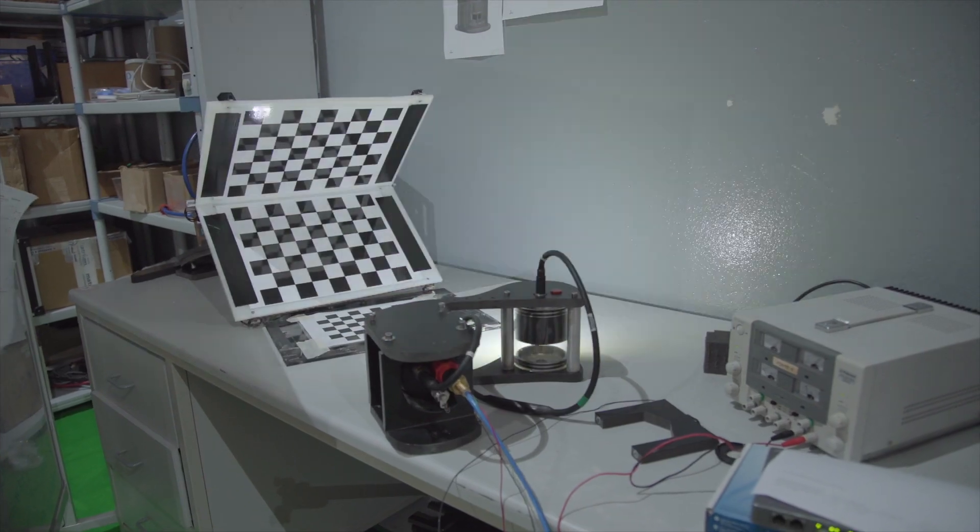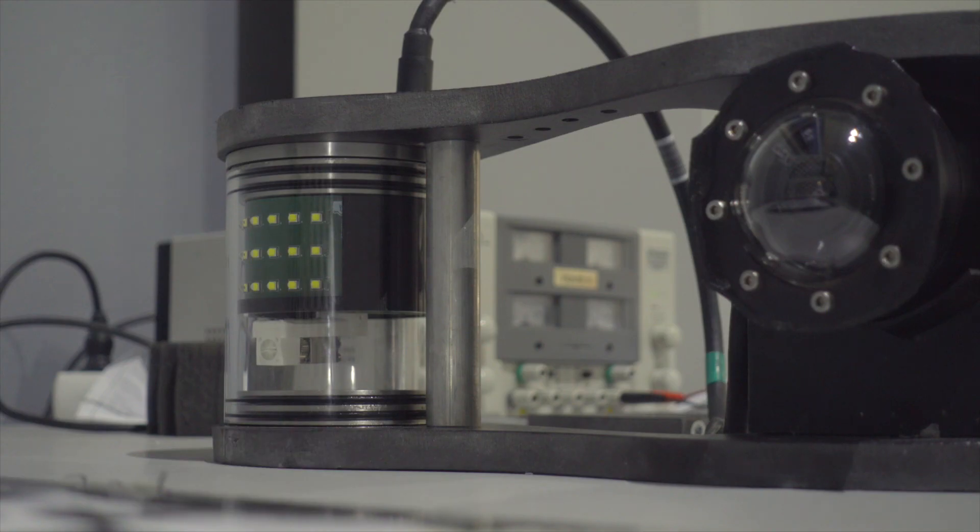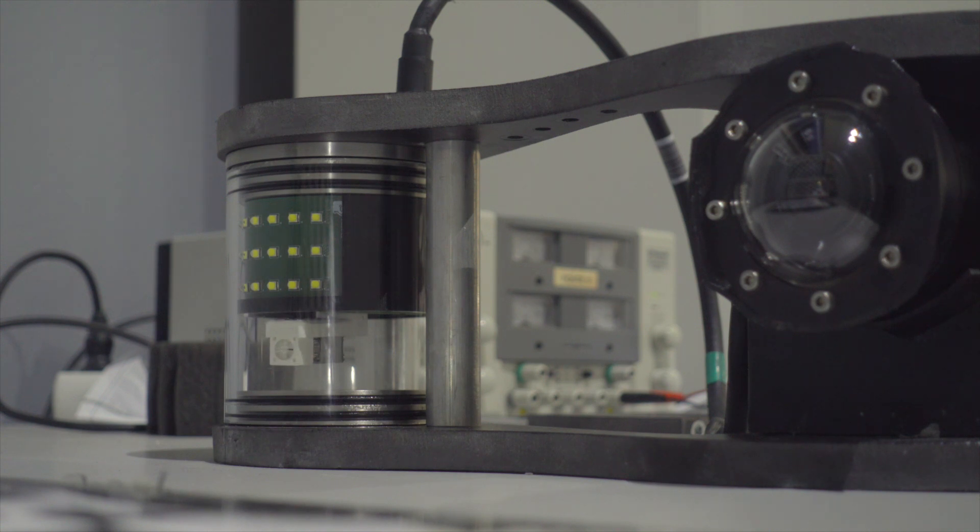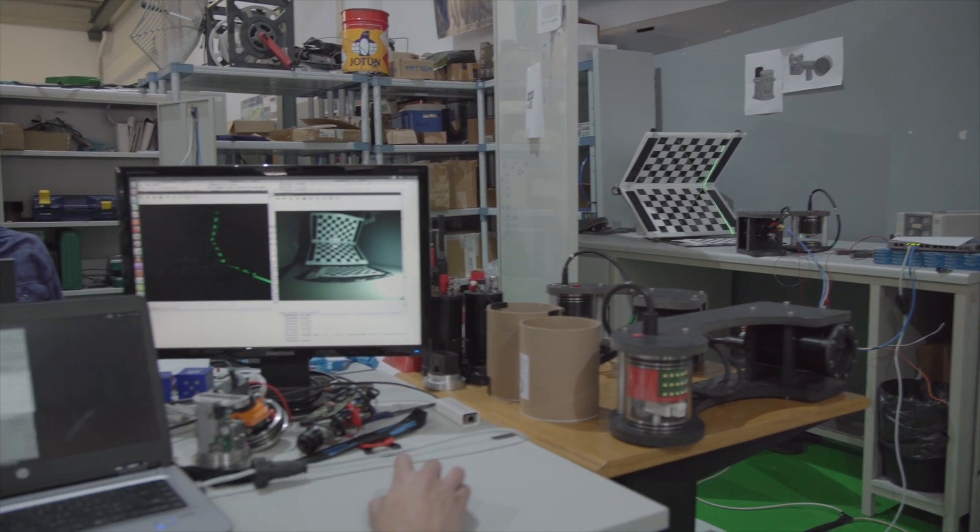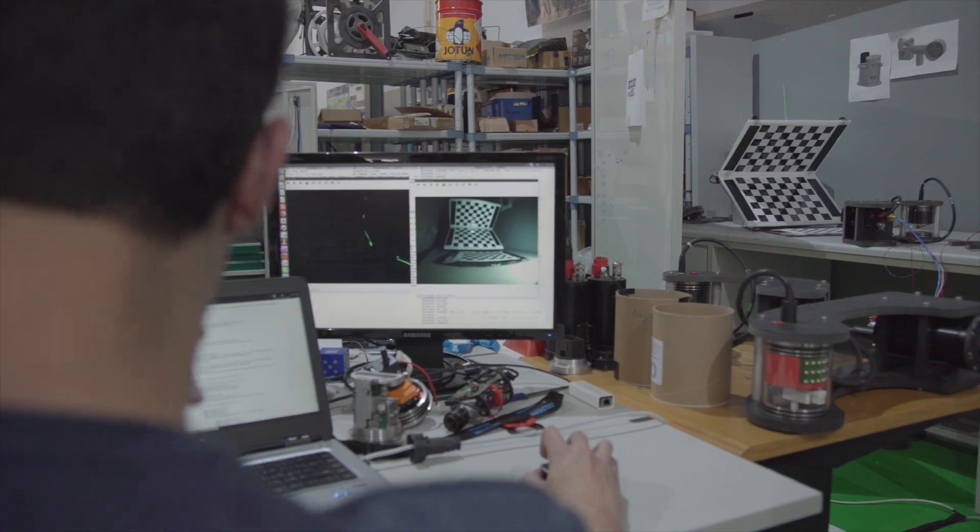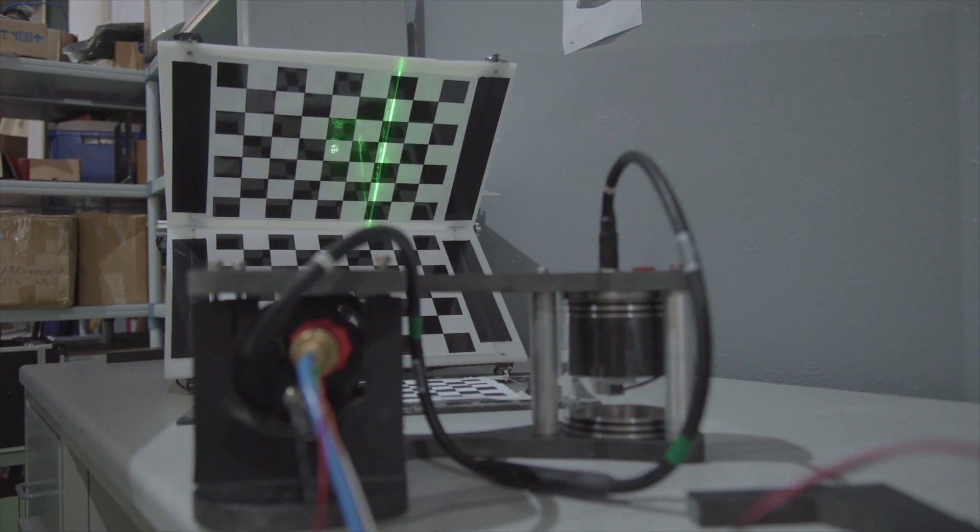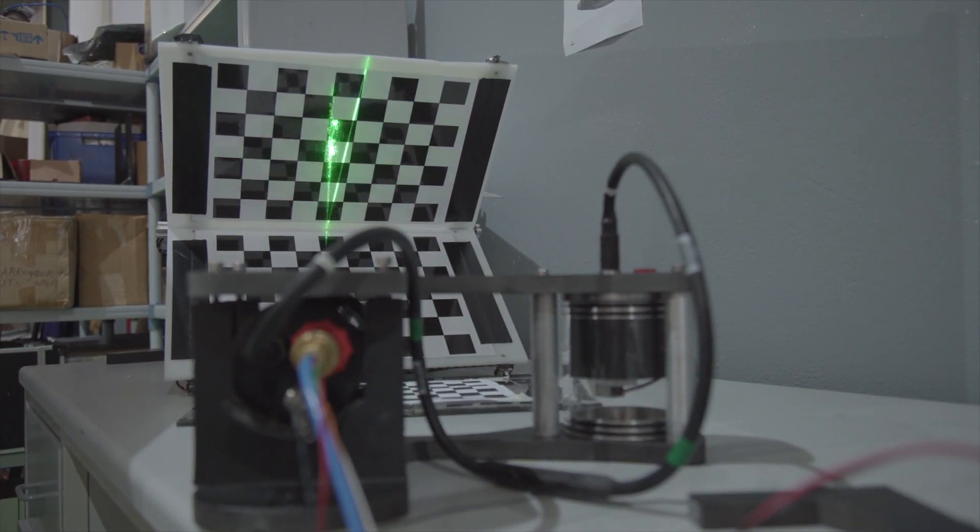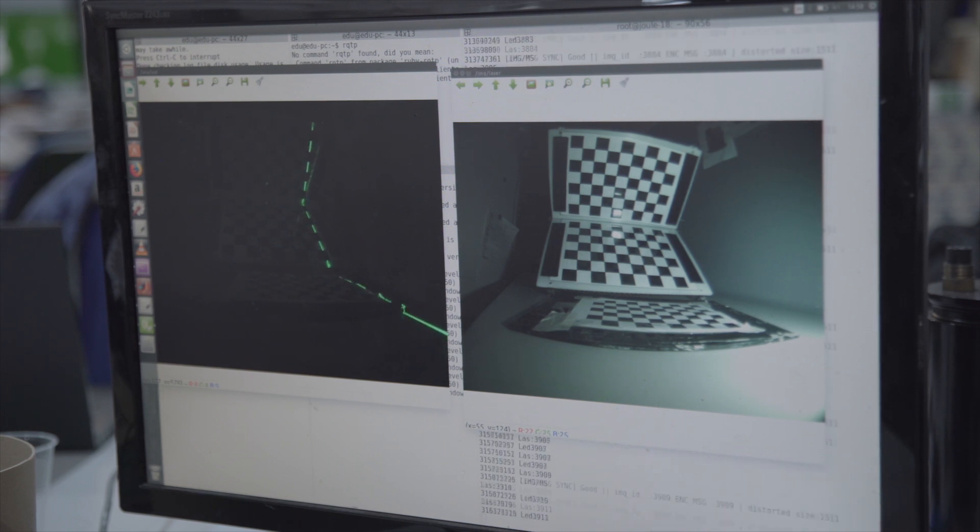The engineers are calibrating the sensors of the system. If the computer can precisely analyze the chessboard-like parallel and perpendicular pattern, the UX1 will not have a problem with corners and edges down in the mine.